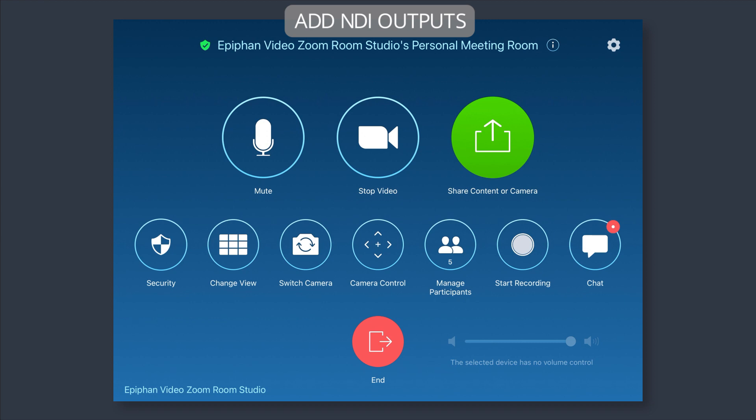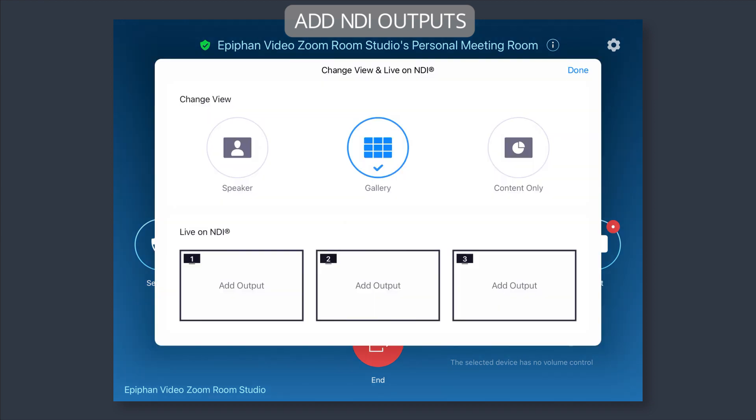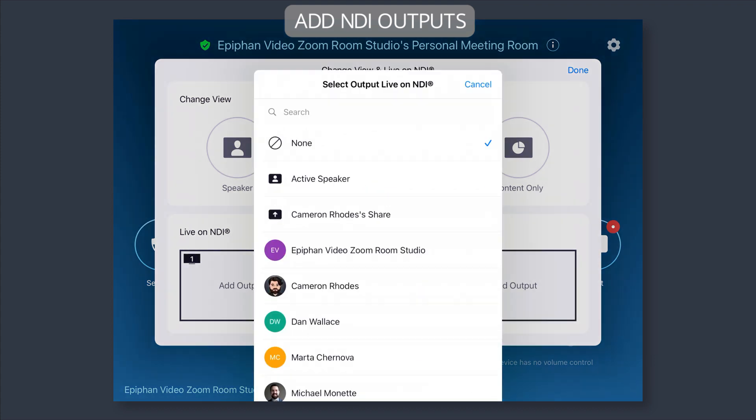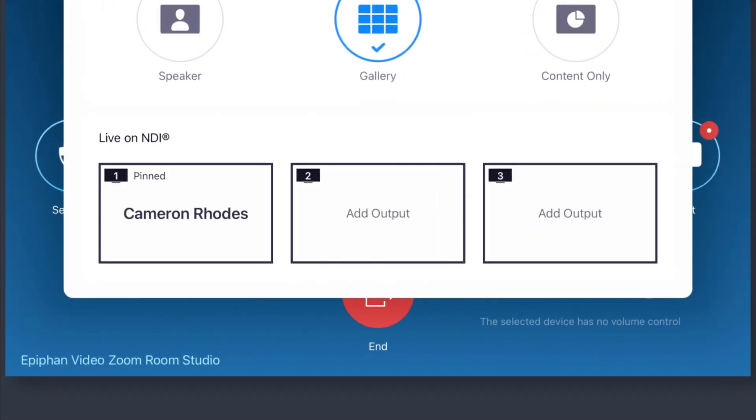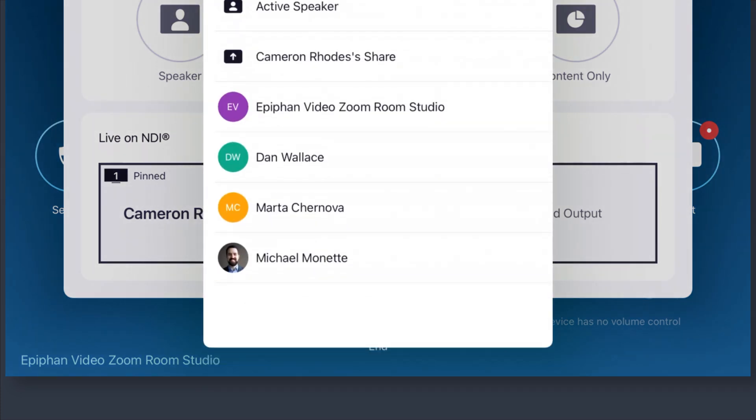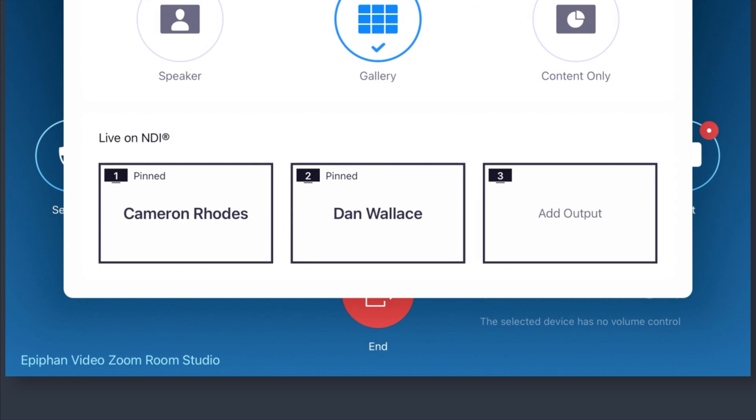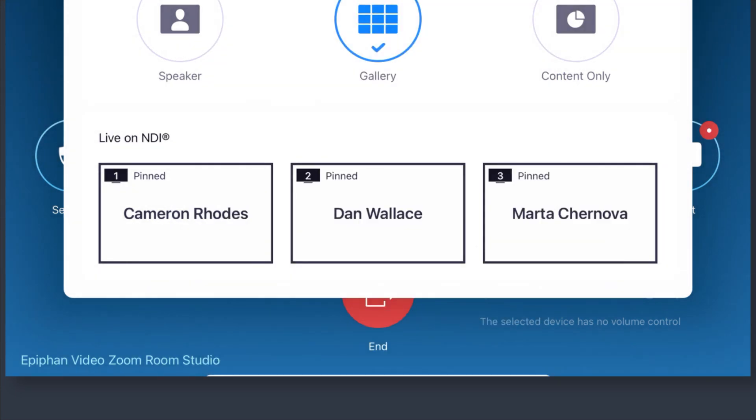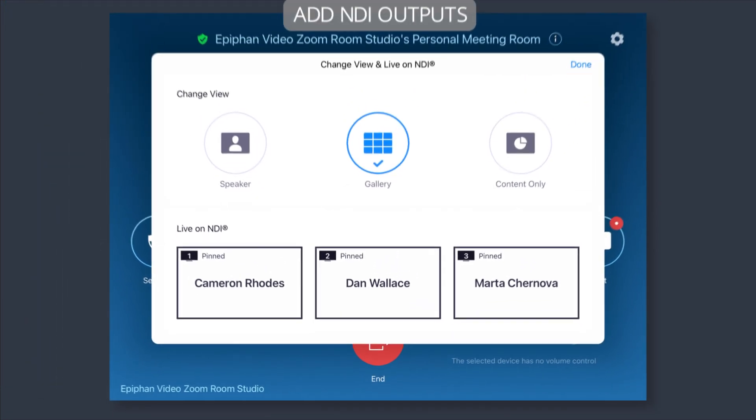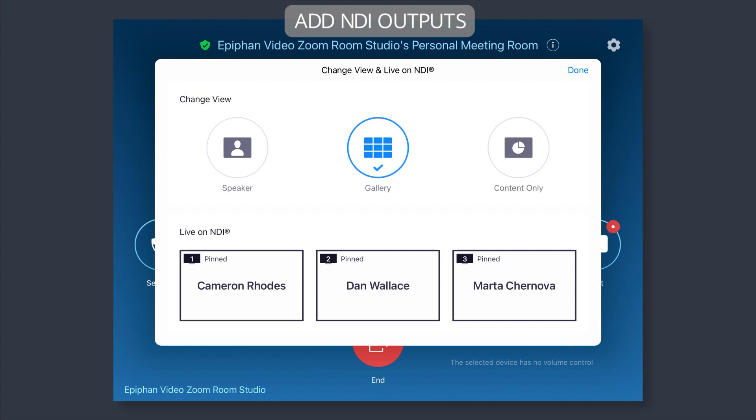We're going to go to change view and we're going to add the NDI outputs. So I'll start with myself as NDI pin 1, and then we're going to get Dan in there, he's going to be the second spot. And then of course, last but not least, we'll put in Marta into the pin spot number 3 and hit done on there.